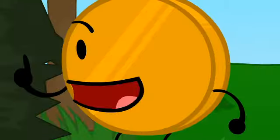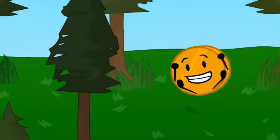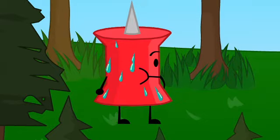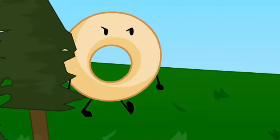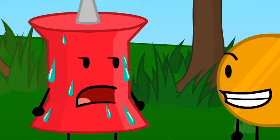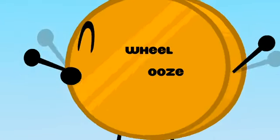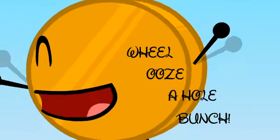I've got it! I can roll like a wheel, you're covered in ooze, and Donut's got a hole! Uh, so what's our name? We lose a whole bunch!